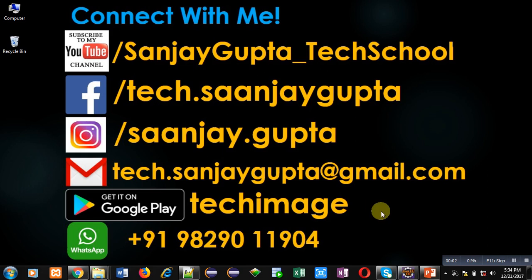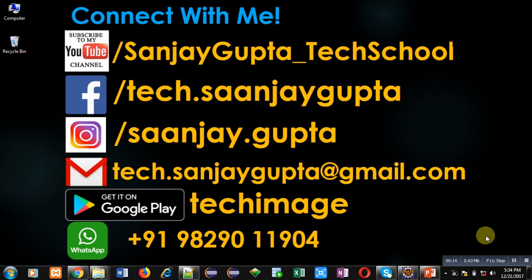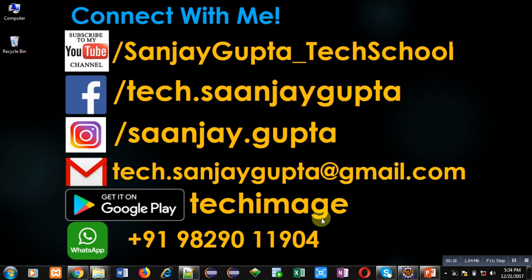Hello friends, I am Sanjay Gupta. In this video, I am going to demonstrate how you can create a file so that you can store some data into that file in Java. Before starting, you can subscribe to my YouTube channel by clicking on the bottom right corner of this video. You can download my app Tech Image that is available on Google Play. You can connect with me by following these details which are available in front of you.